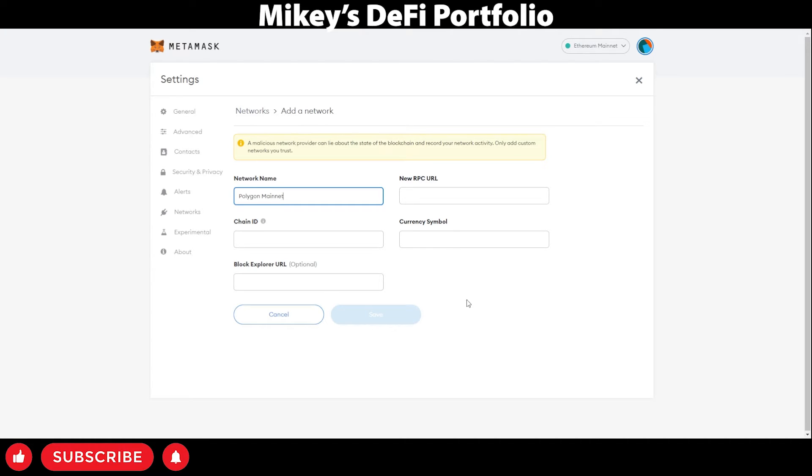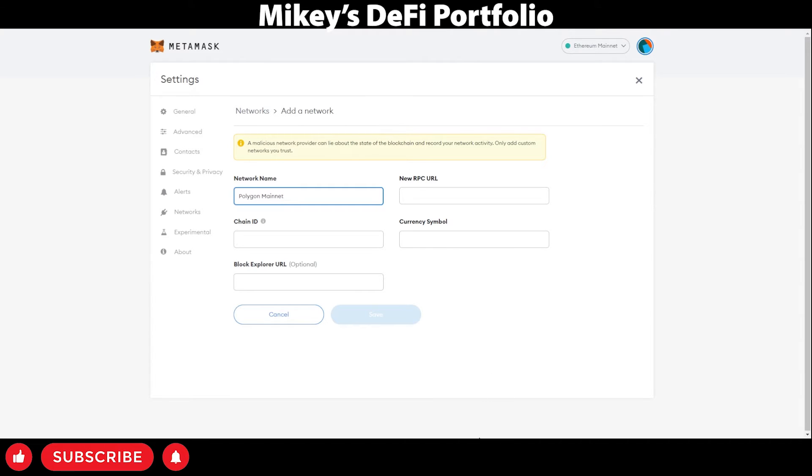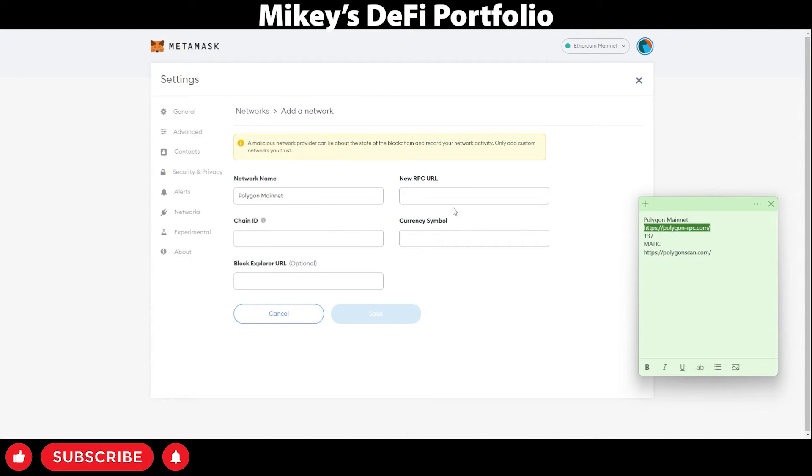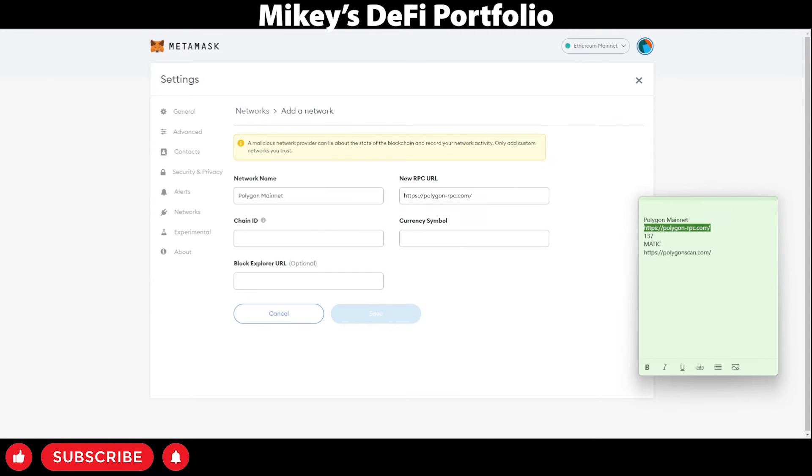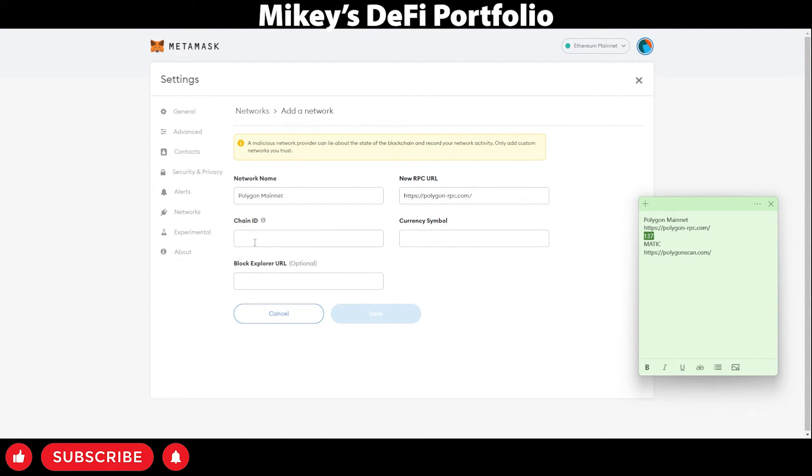Polygon mainnet onto the network name. The RPC link to the RPC URL. Next, the chain ID, which is 137.